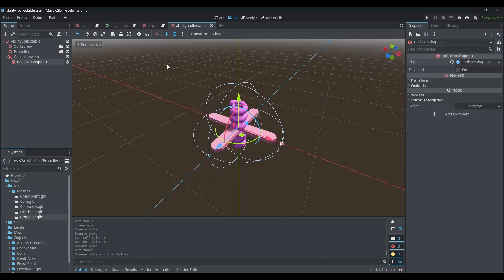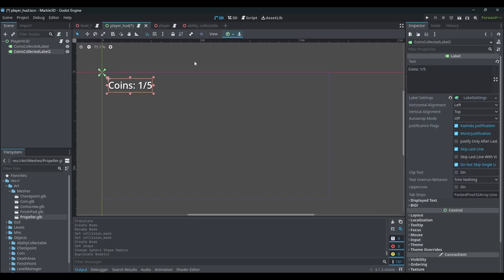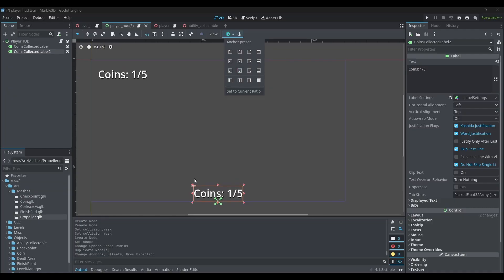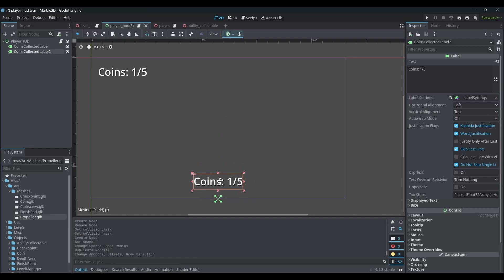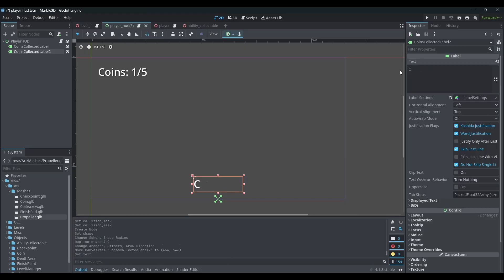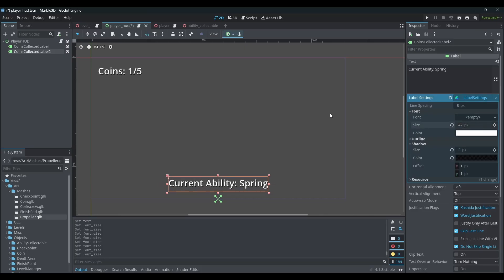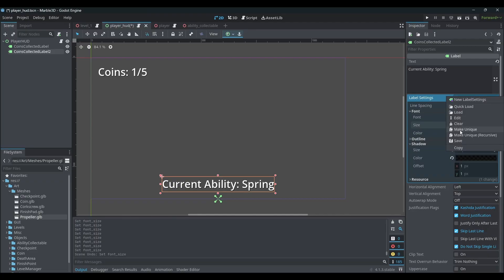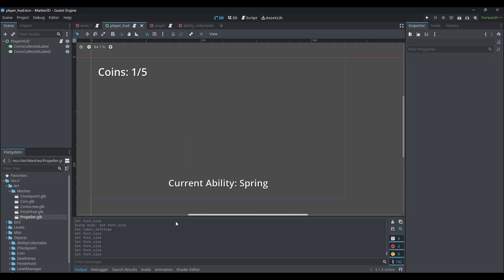In the Player HUD, I want to make sure the player knows what ability they have. I'll duplicate our coins collected label, set this one to bottom center, and holding Alt and Shift to lock it on one axis, move it up about 32 pixels. Change the filler text to something like 'Current Ability: Spring'. I'll also reduce the font size — and make sure to make the theme resource unique first before doing that.